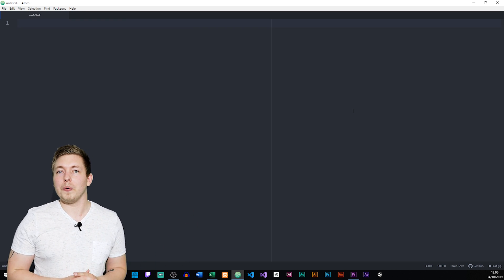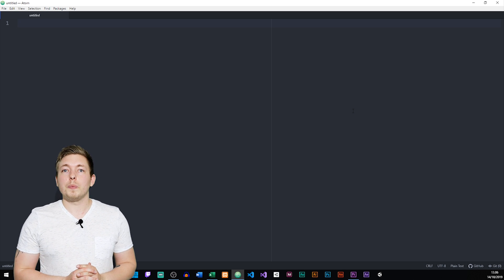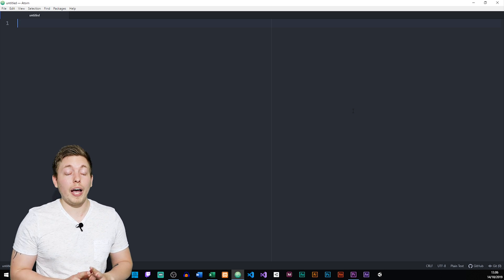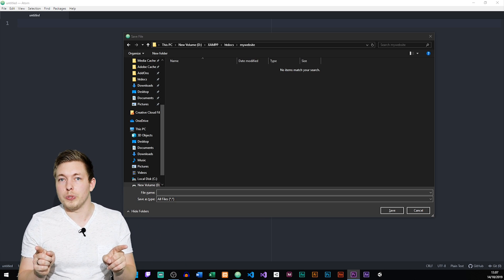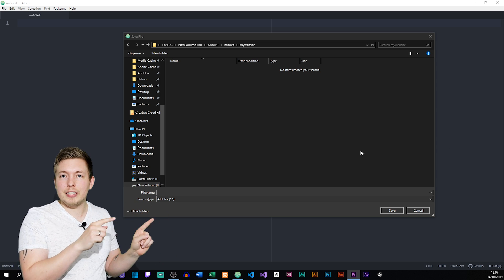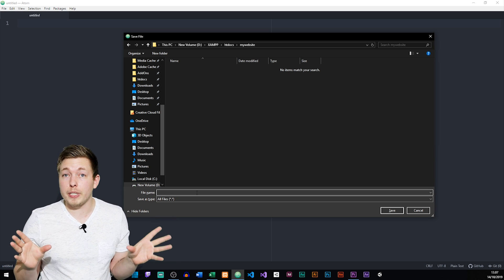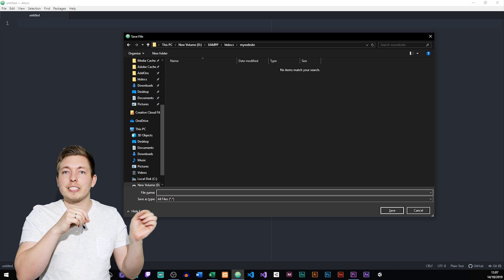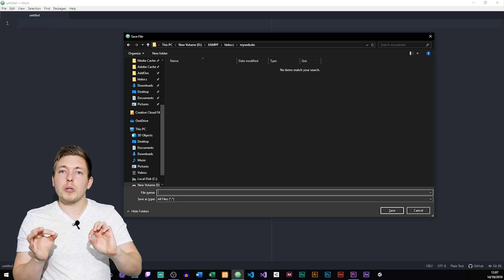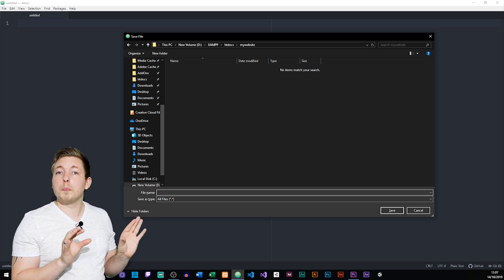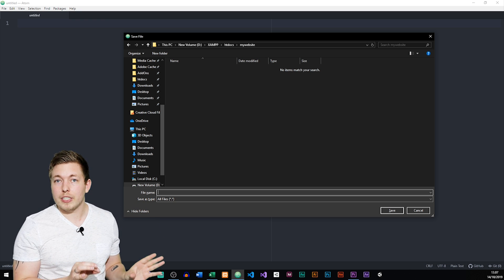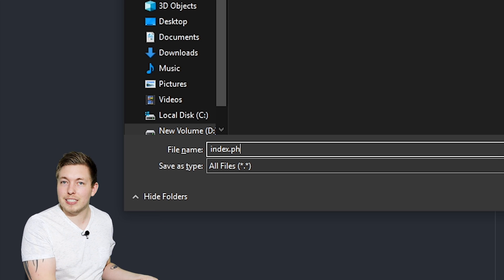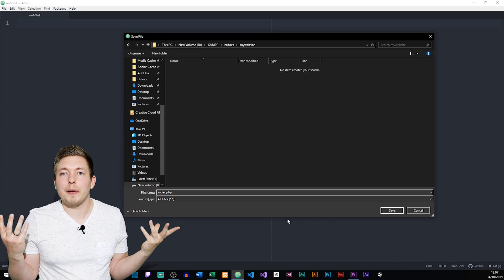However, there's a thing you need to know which I get a lot of questions about. When we create PHP inside a website, when we create our index page or any other page, you're used to writing index dot html. When it comes to PHP code, this is not how we do it, because all you've learned about extensions when it comes to HTML documents is going to change a little bit. Whenever you want to include PHP, all your documents that would previously be a dot html extension are going to be called dot php instead.